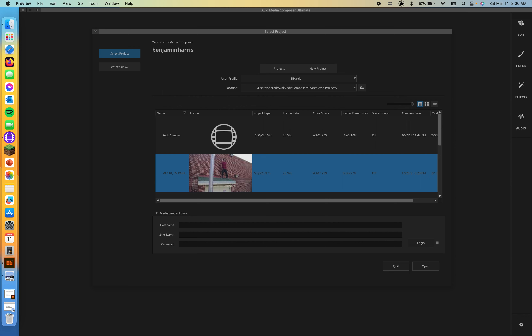Hello everyone and welcome back to Video Editing 1 with Professor Harris. Today we're going through MC110, Lesson 5, Cutting and Recutting a Scene.